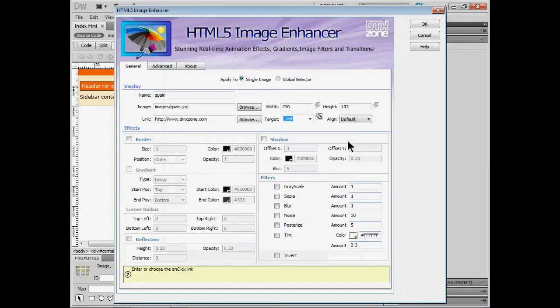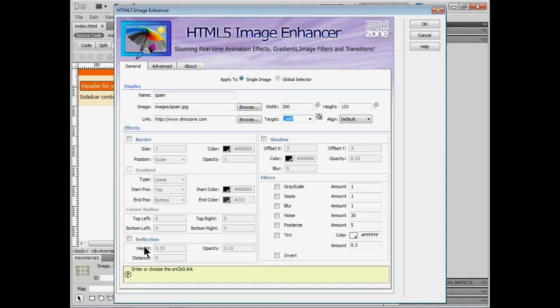We can align it. And the big thing here is we're going to come down here and add effects. So the different effects. We've got a border. We've got corner radius. We've got reflection. We've got shadow. And we've got a series of filters we can apply.